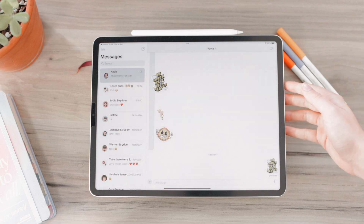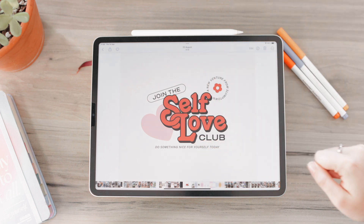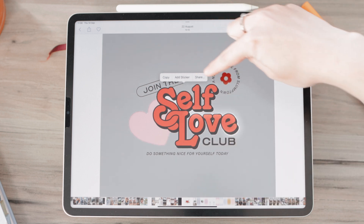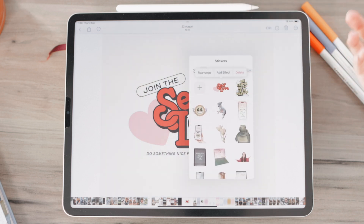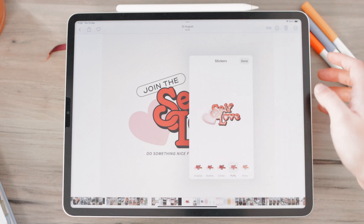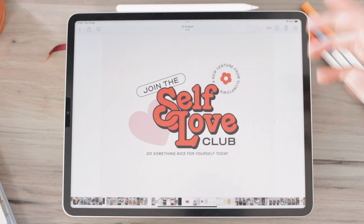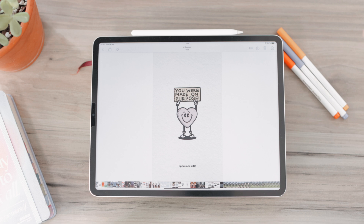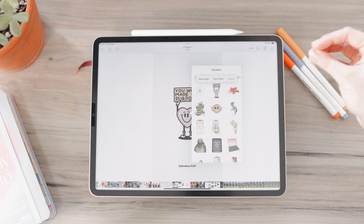Now let's look at creating stickers in Photos. I have this cute image from Pinterest and I want to select the subject — just hold down on it and you'll see it makes an outline. It immediately shows Add Sticker, so click that. Then it works just like in Messages: go to Add Effect, play around with the effects. I like the Puffy one for this. Click Done and you've added it to your stickers. Any image with a cool subject, you can do this with — just hold down and add sticker.